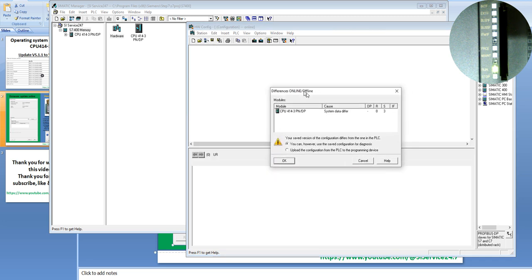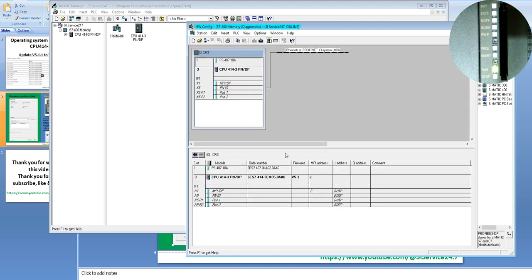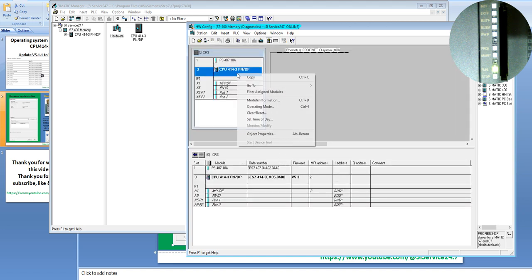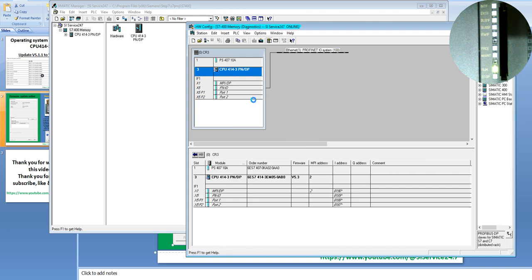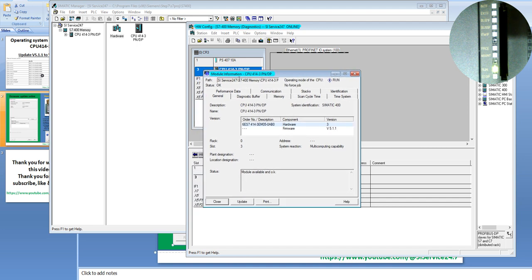In Online, it asks you — you can use the same configuration for diagnostic. Click OK. When you click OK, you can click on the CPU and select Module Information. In the Module Information, it will show you and tell you the order number of this CPU.